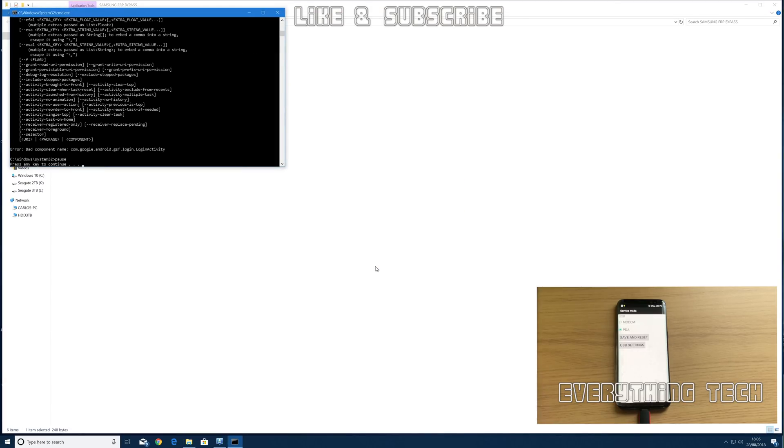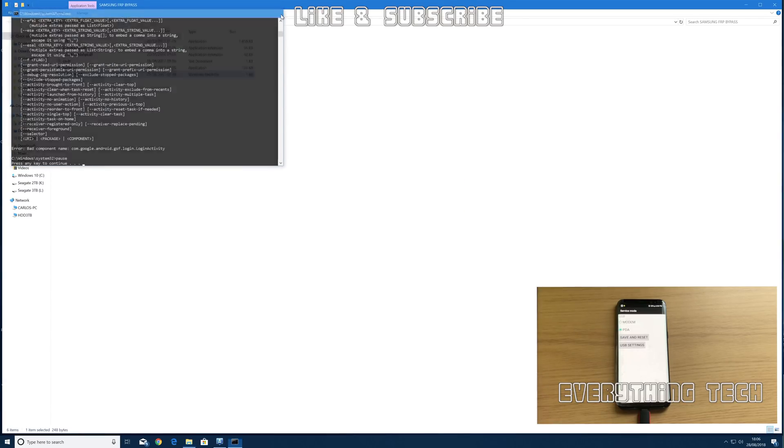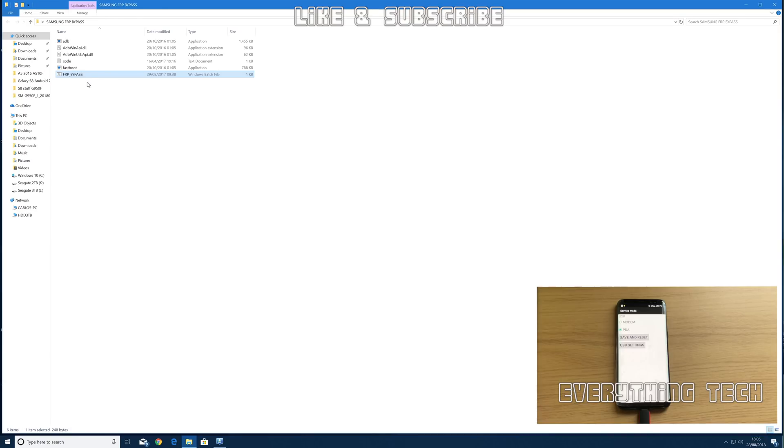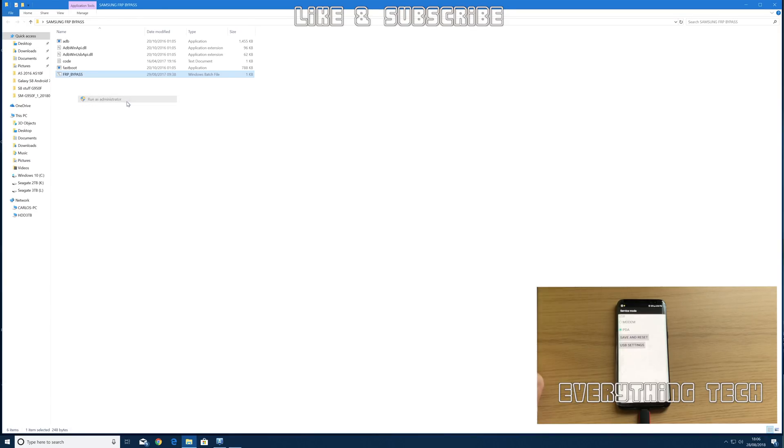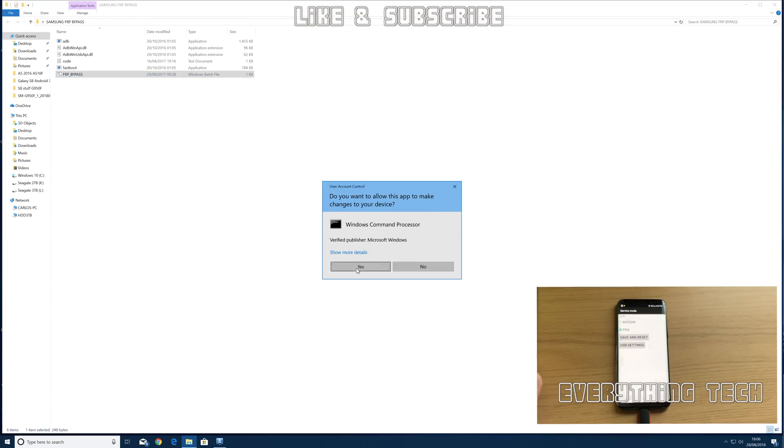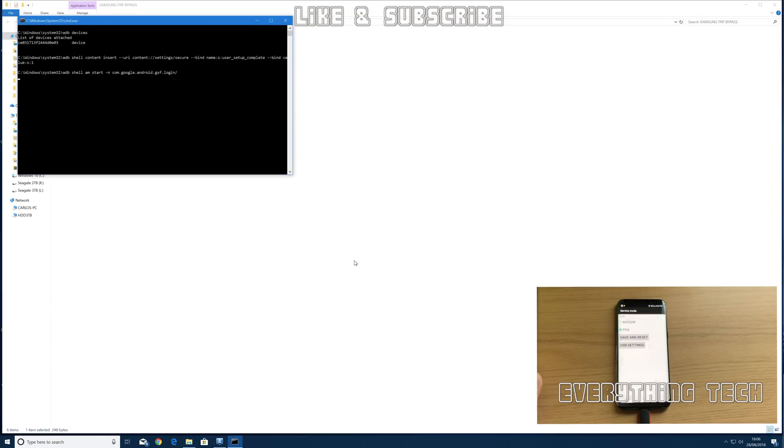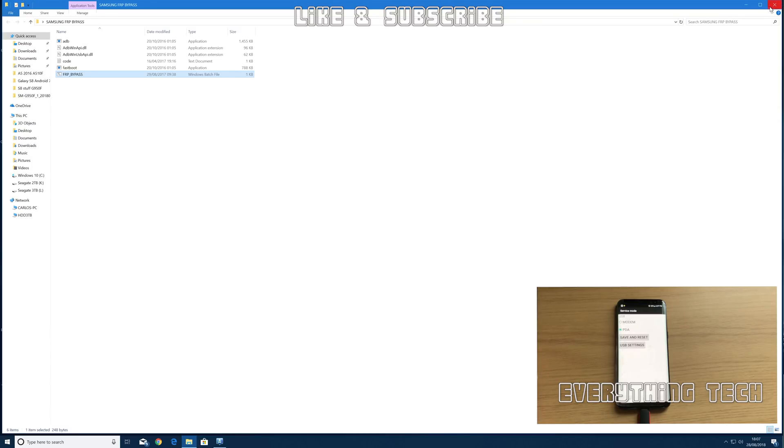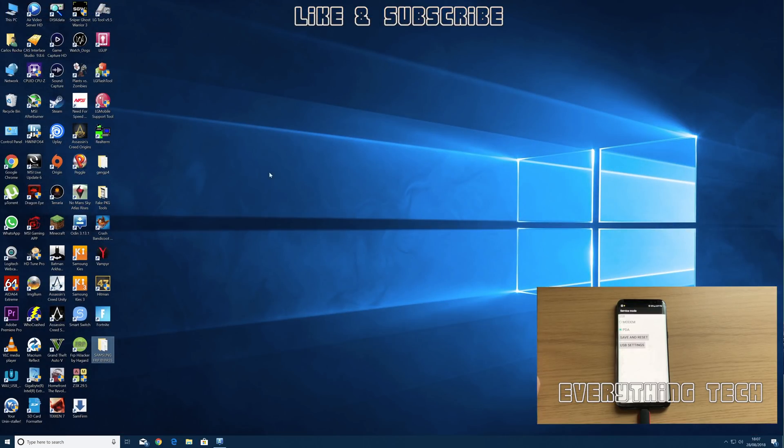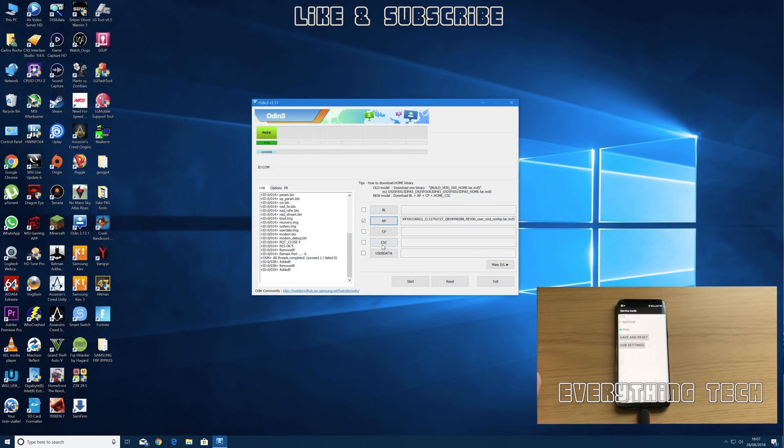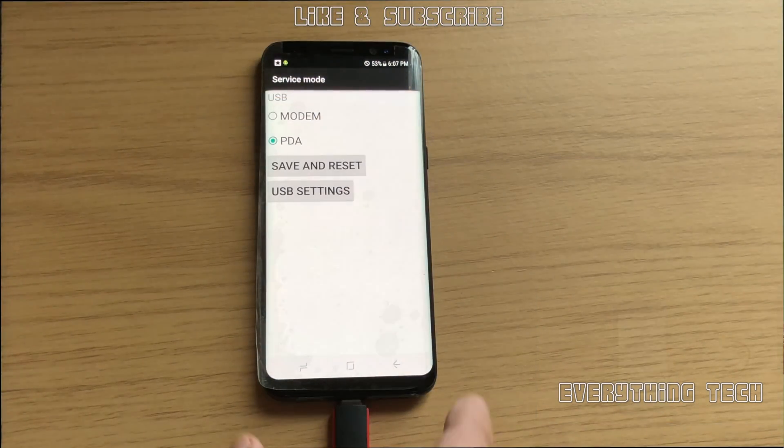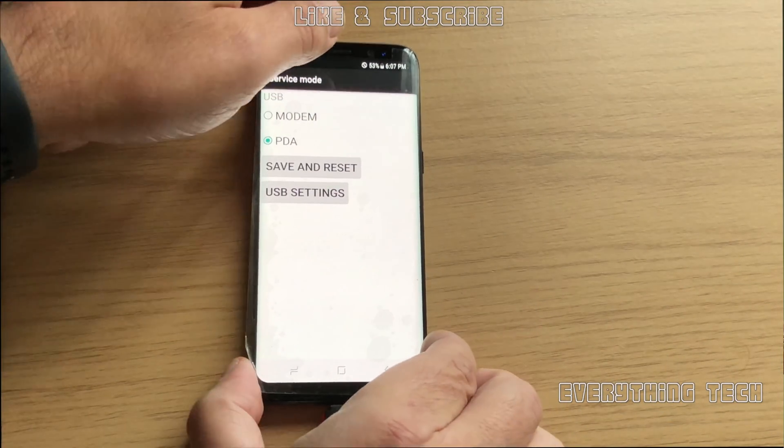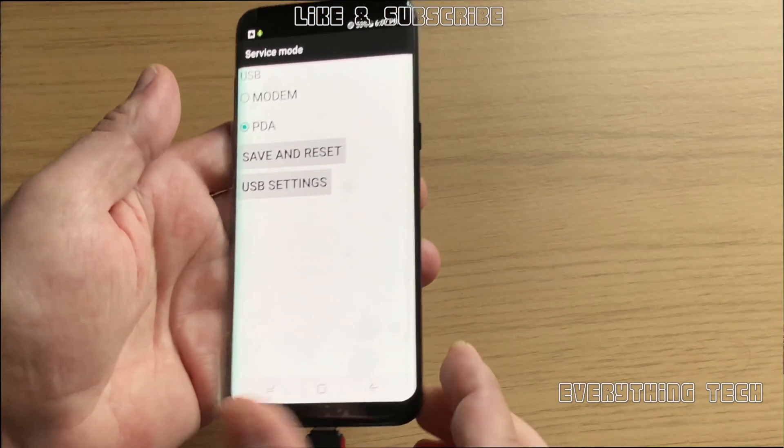That will restart the phone and bring you back to the factory binary again, the factory binary screen which is the binary firmware. The next stage is done on the computer and all the links are in the description for the factory firmware, the factory binary firmware which is the combination firmware, and the official Android 8 firmware for this phone.